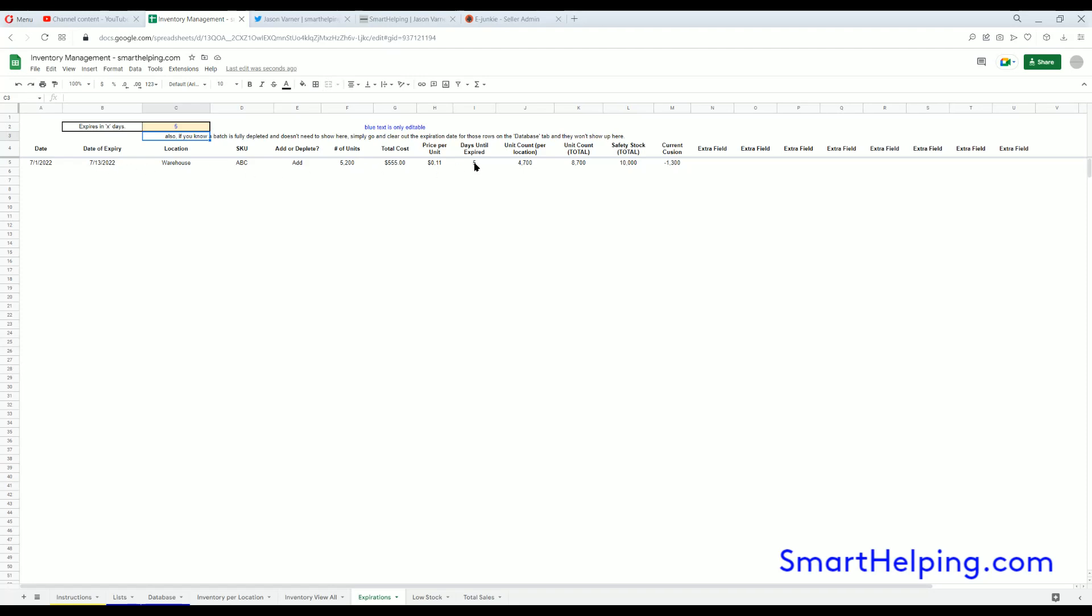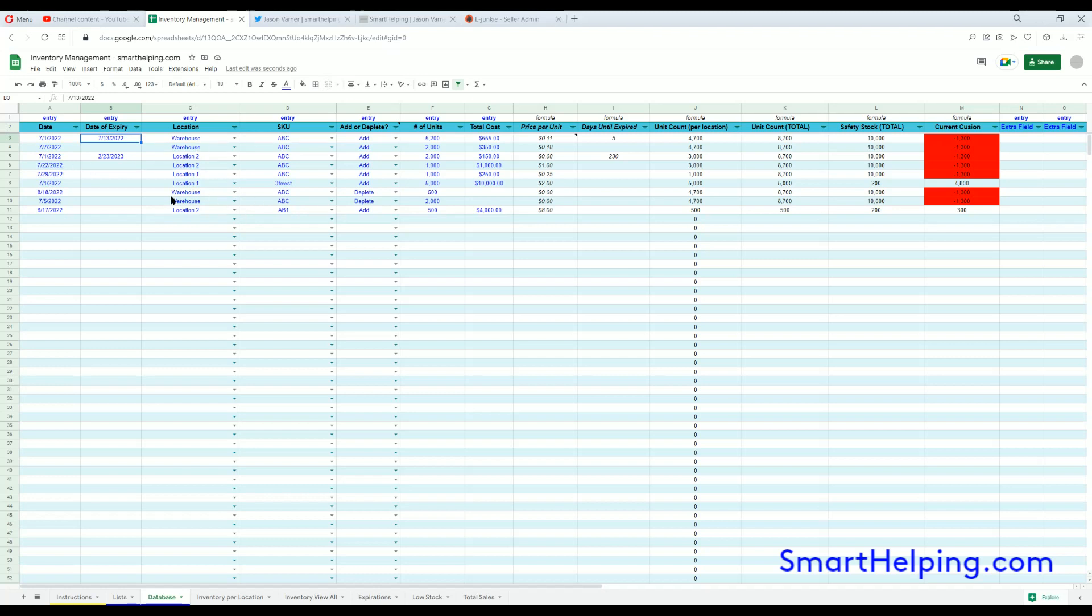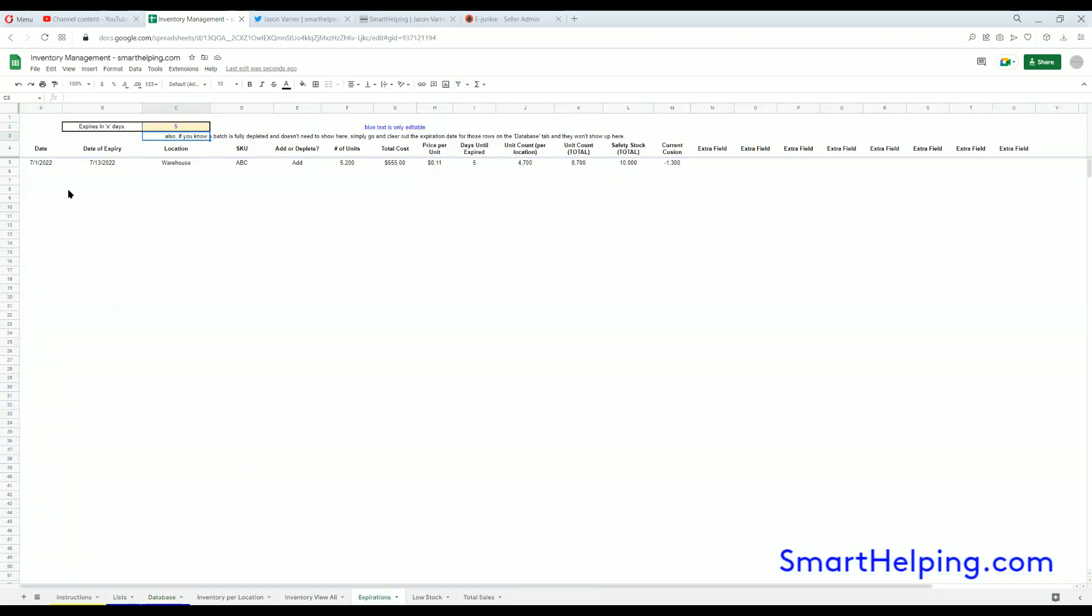And how many days until it expires. This is where the extra fields might come in handy because you also need to track batch sales. If you buy something and then you start selling off that batch, you need to mark every time you sell from that batch. You'd probably do that in the extra field. Then you can see on the Expirations tab the date of expiry for those batches when they're sold as well, and you can see how much of that batch remains.